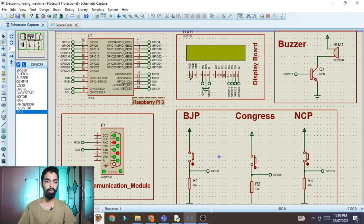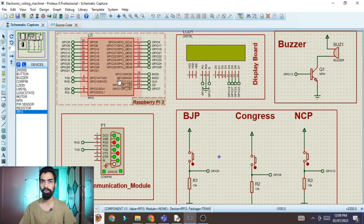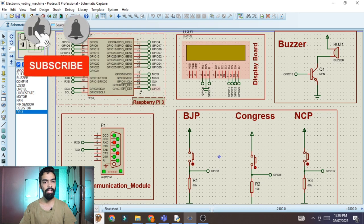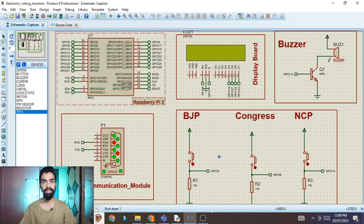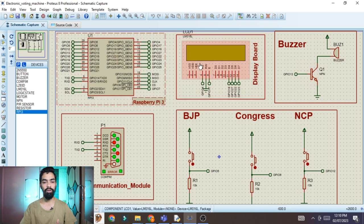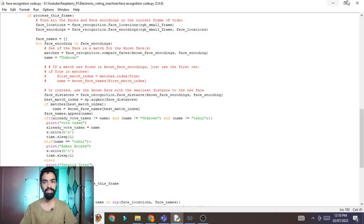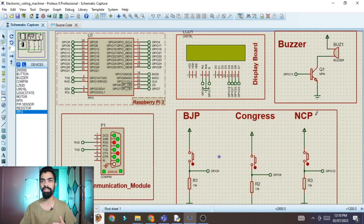We'll see how to do the hardware connection — you can see on the screen we have different hardware: LCD, Raspberry Pi, some switches, and a buzzer. We'll also see how to design the face recognition algorithm using Python, and how to run this project on your laptop.